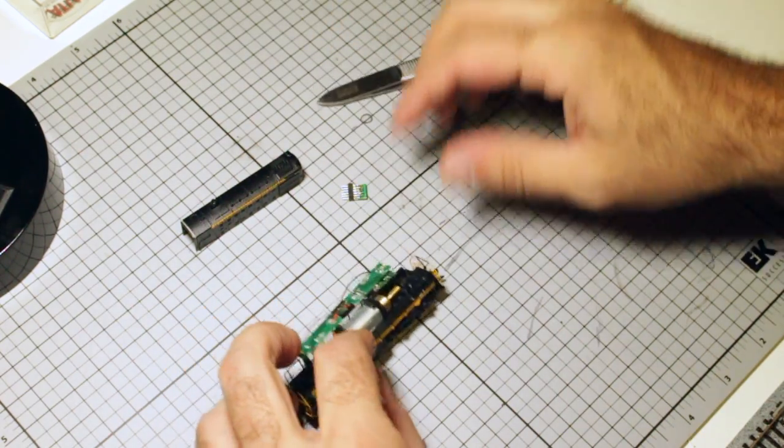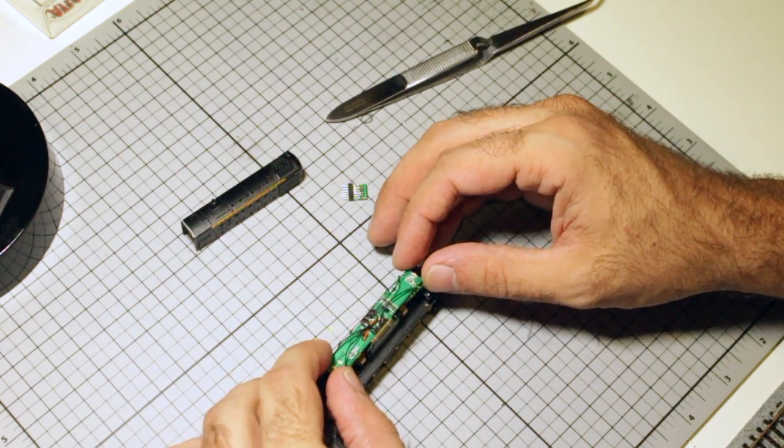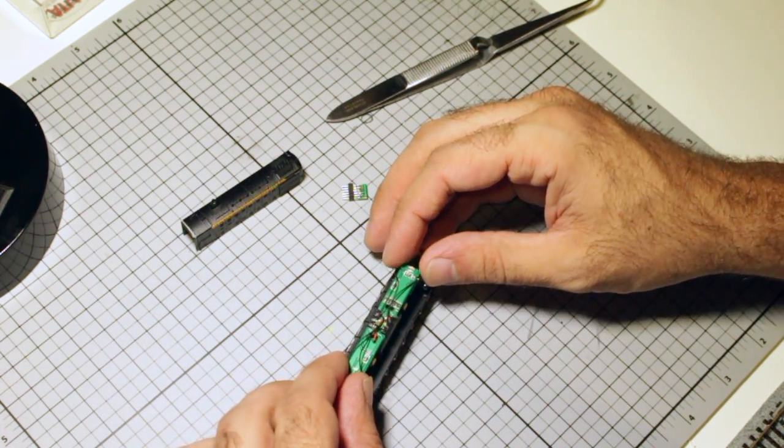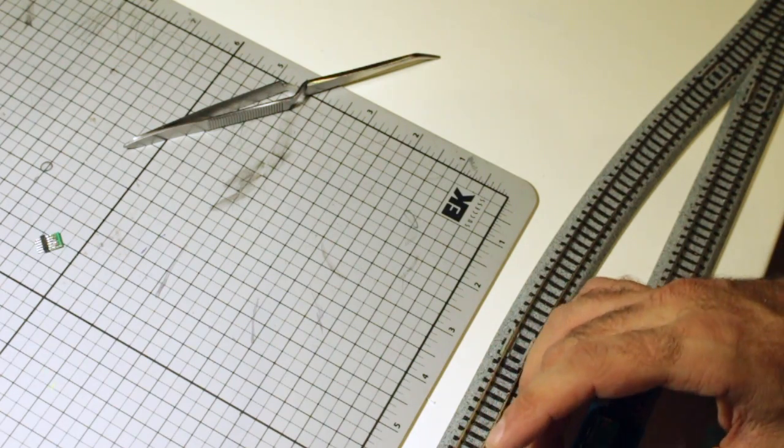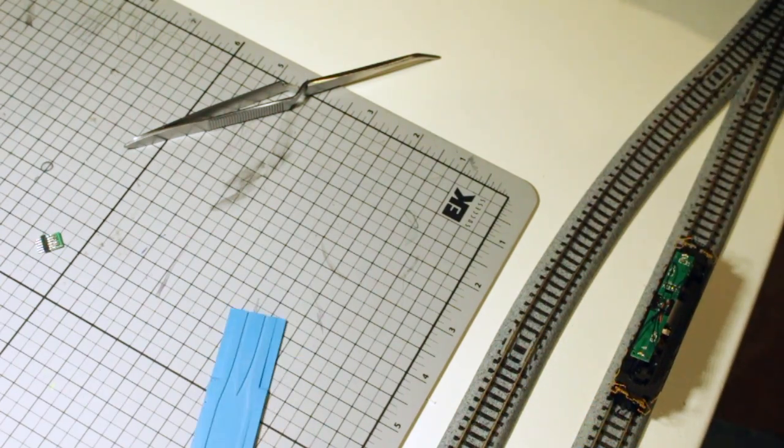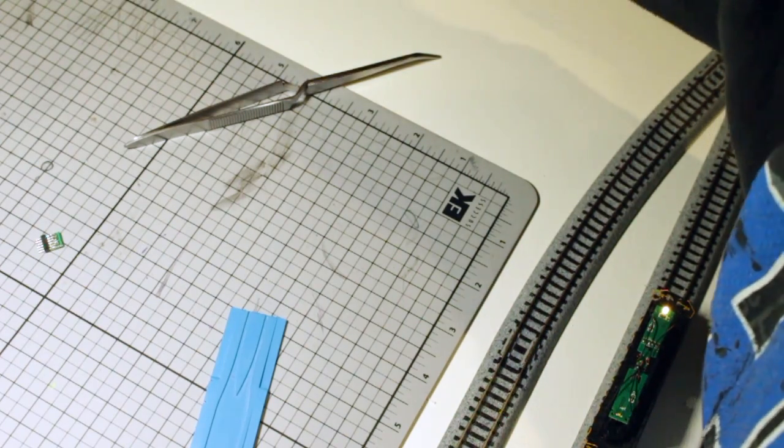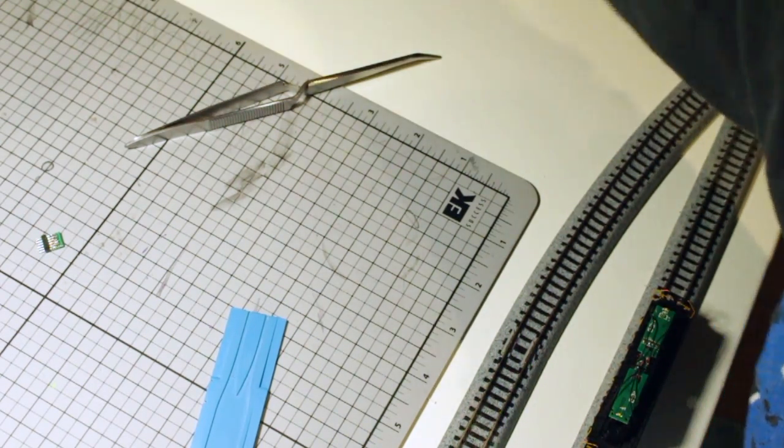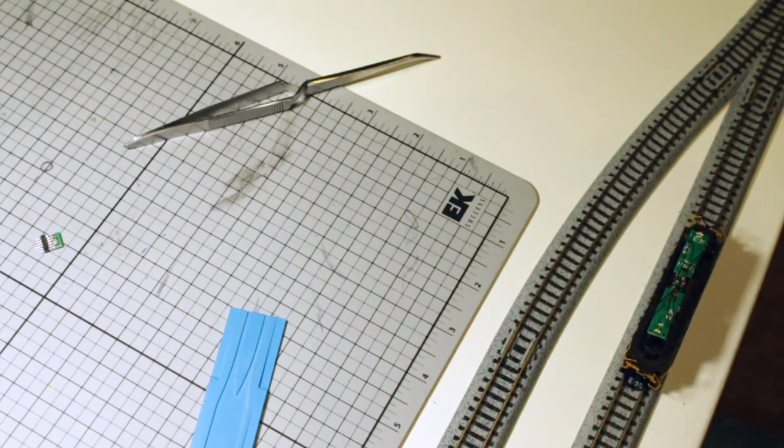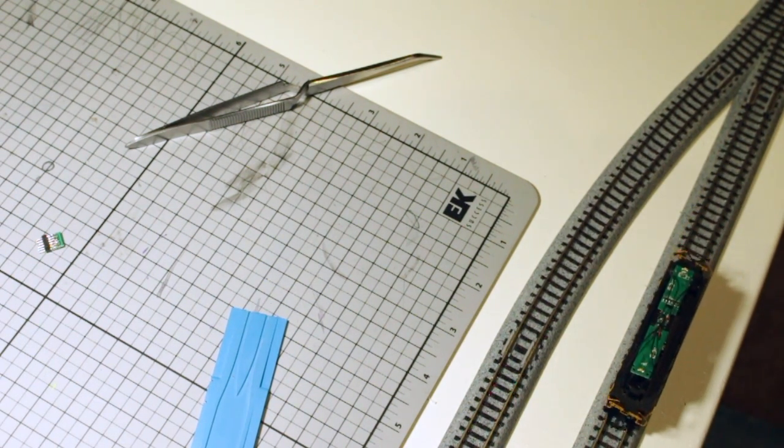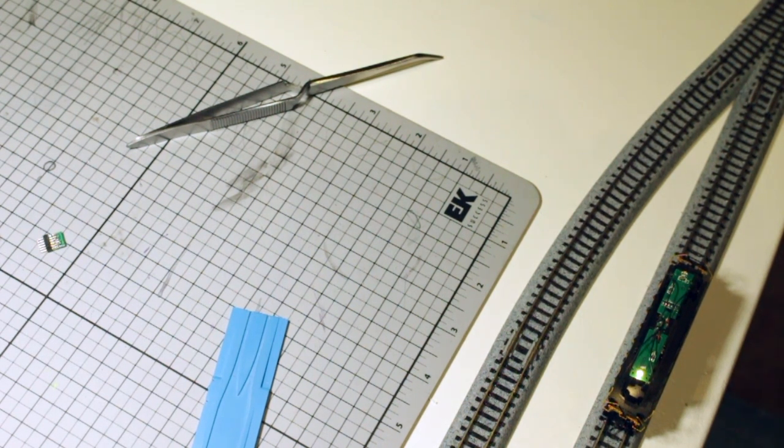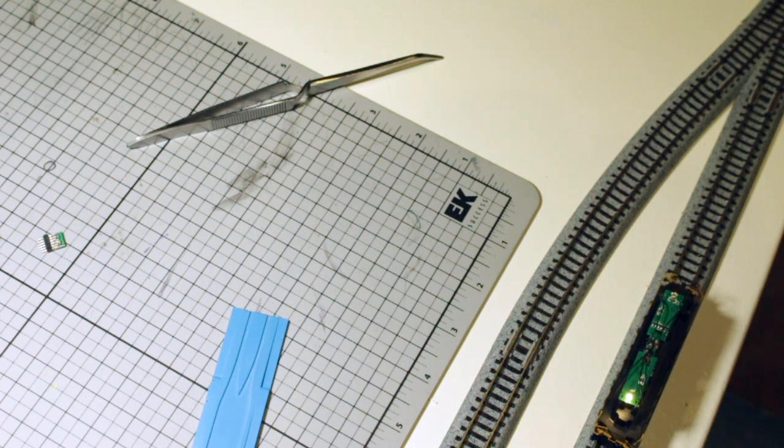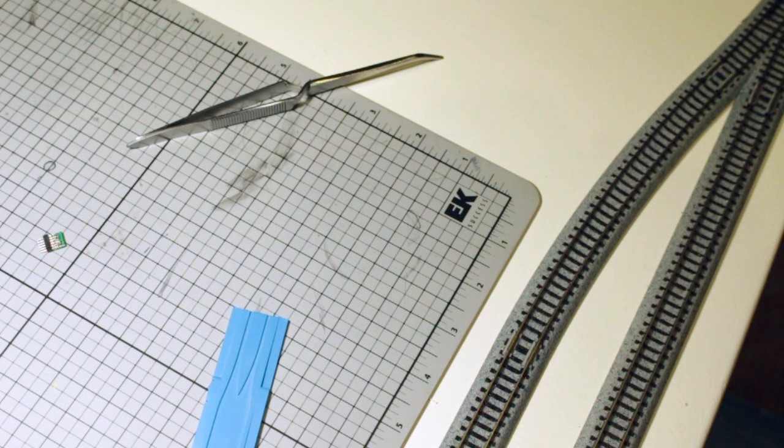Before we go on, I'm going to throw this on the track and see if this is good. Okay, so I'm going to hit this and read. Okay, so lights, reverse, forward. There you go. Not bad.